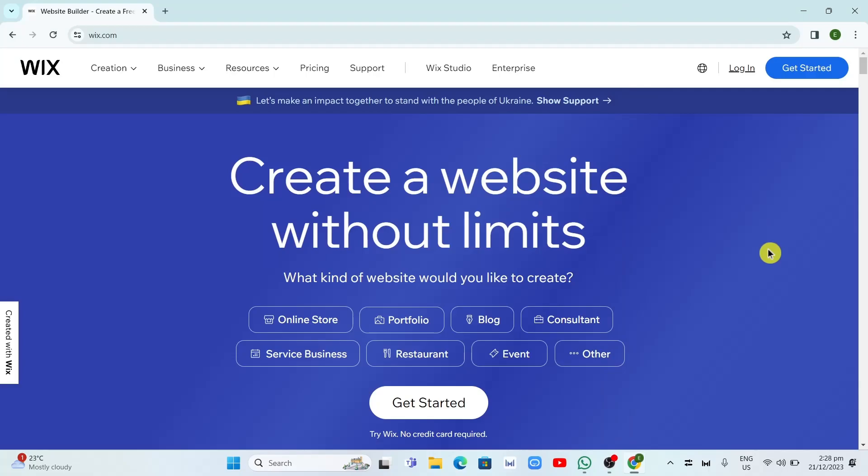Hey everyone, welcome back to another quick how-to. In this video, we're going to show you how you can create a website using Wix in this step-by-step guide.